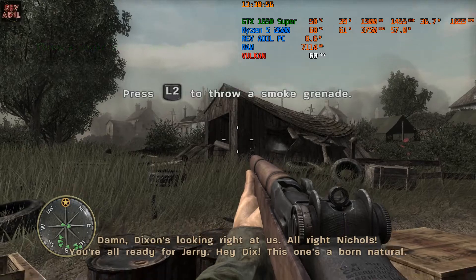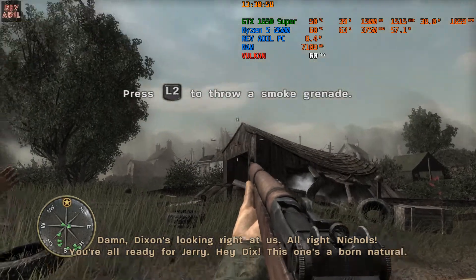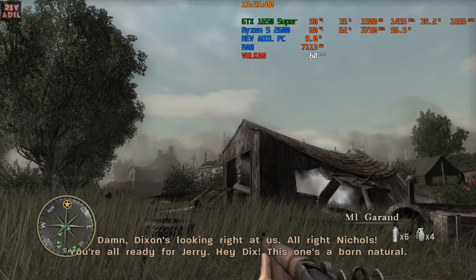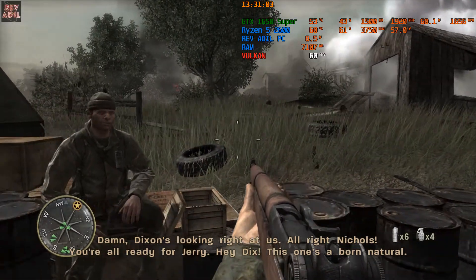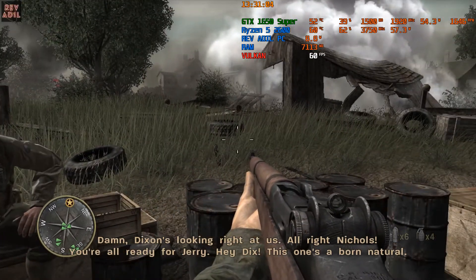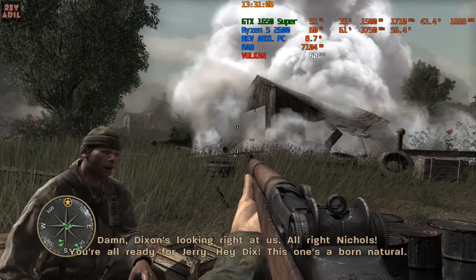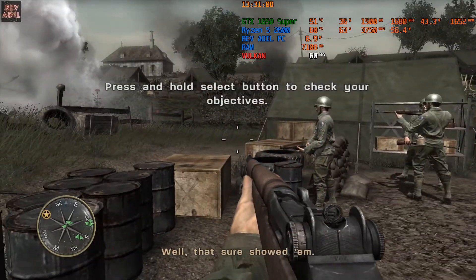Damn, Dixon's looking right at us. Alright Nichols, you're all ready for Jerry. Hey Dix, this one's a born natural! Don't turn around, remain at position. Well, that sure showed them.